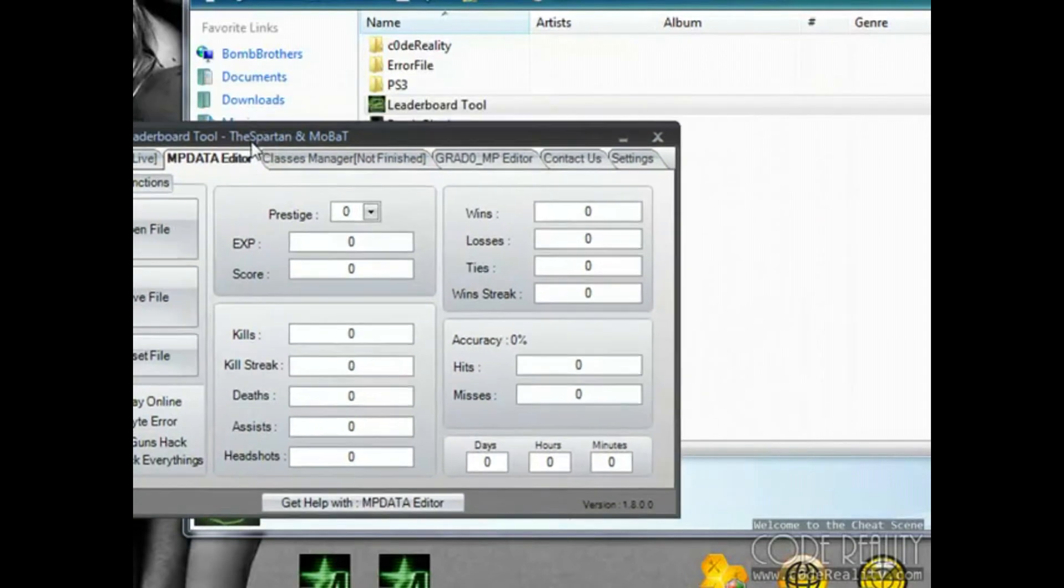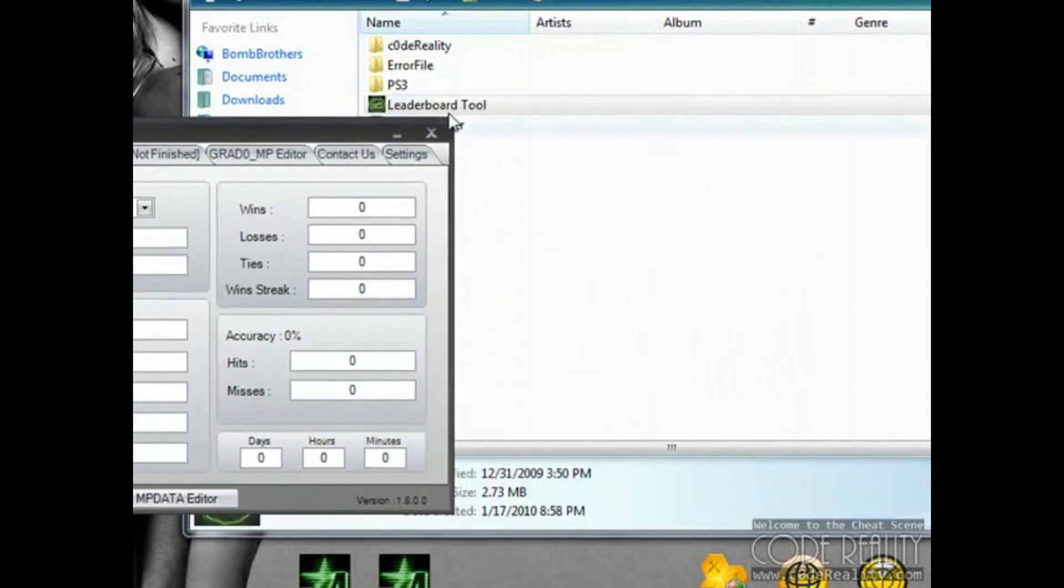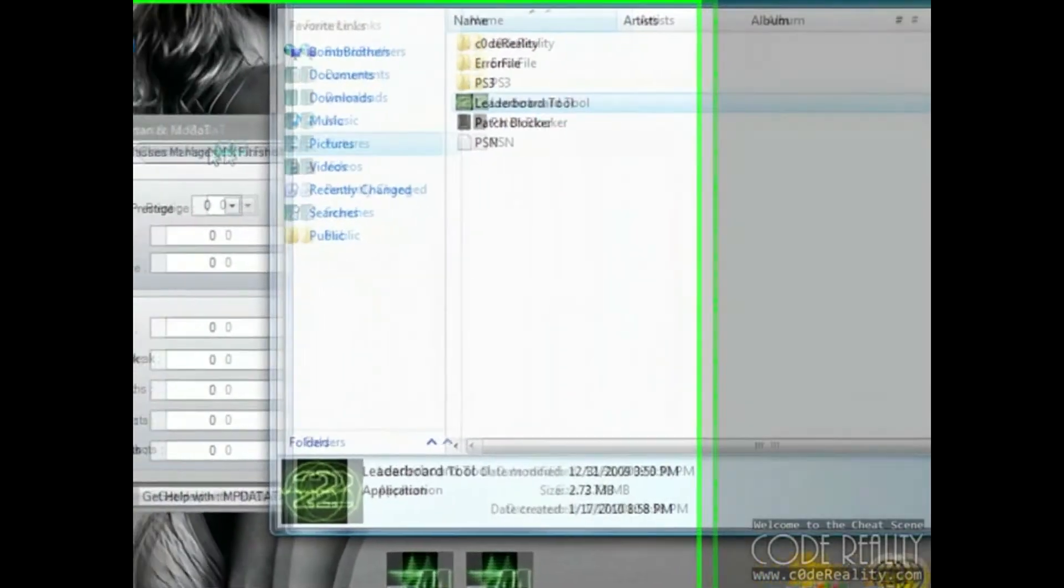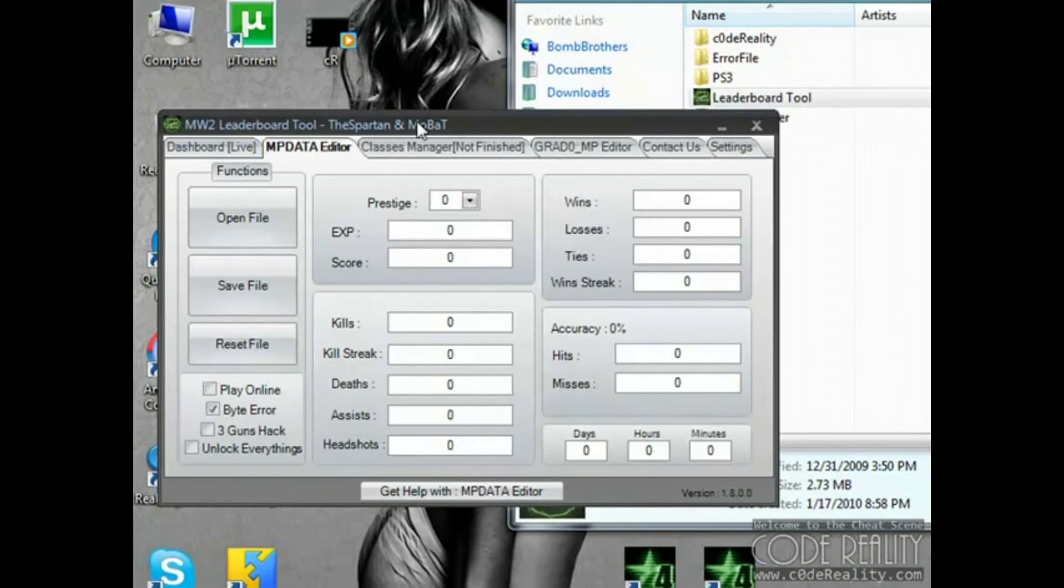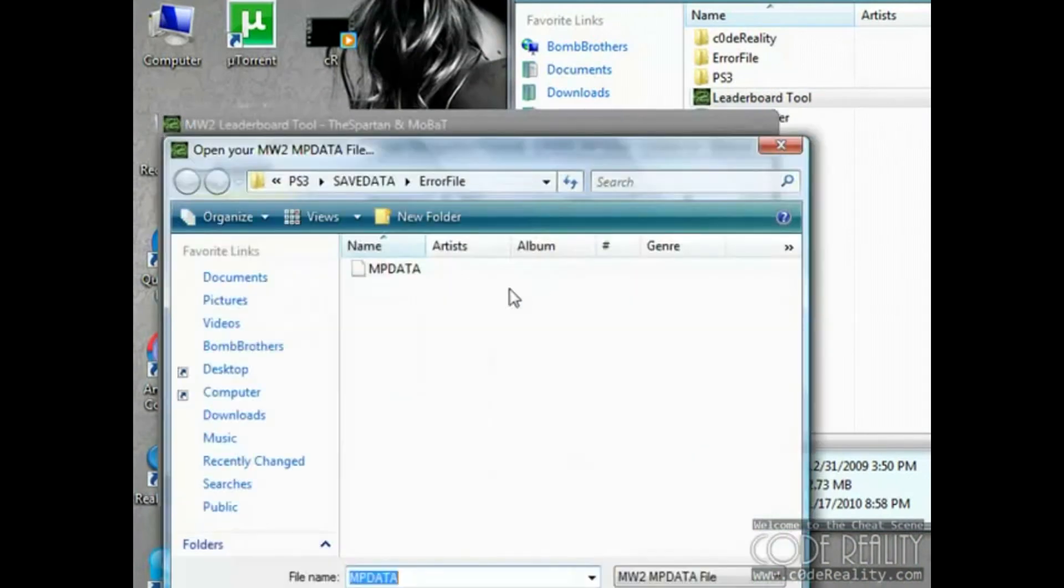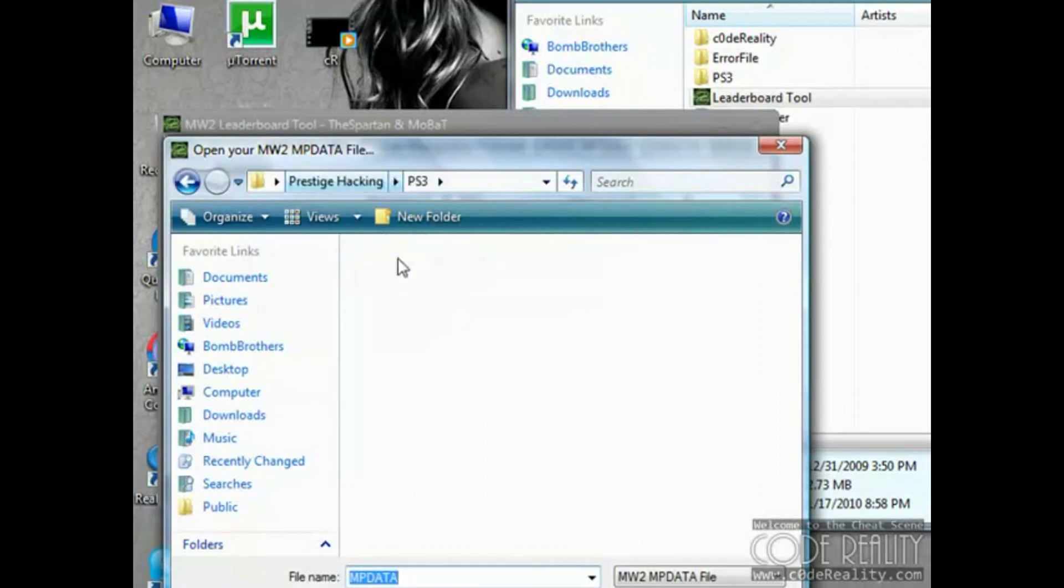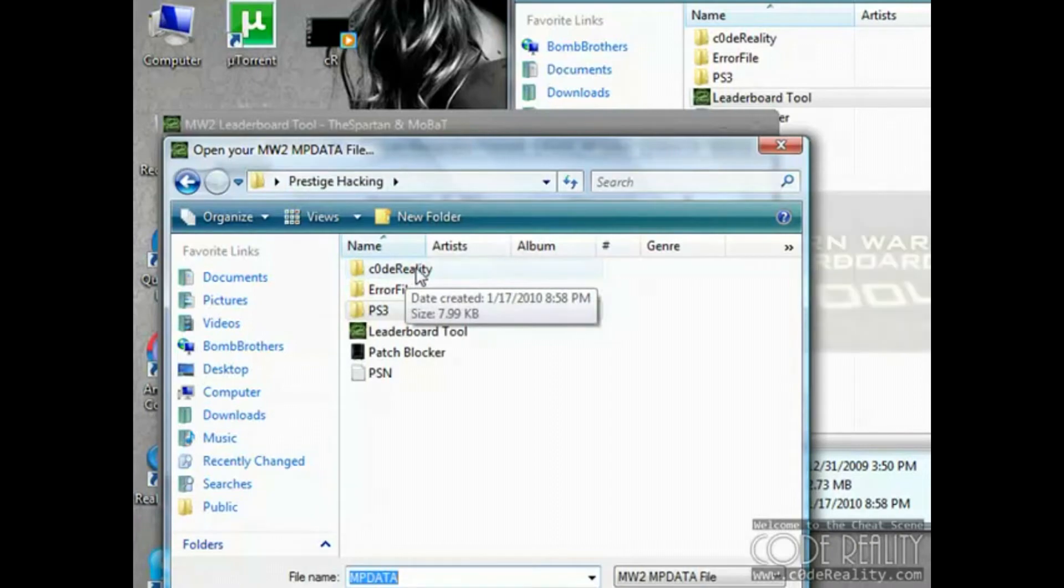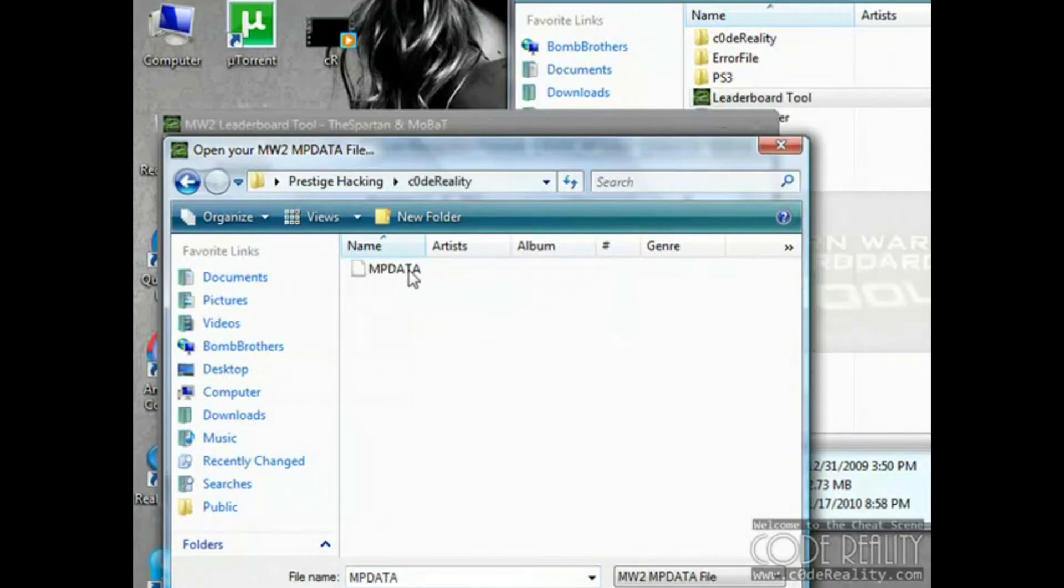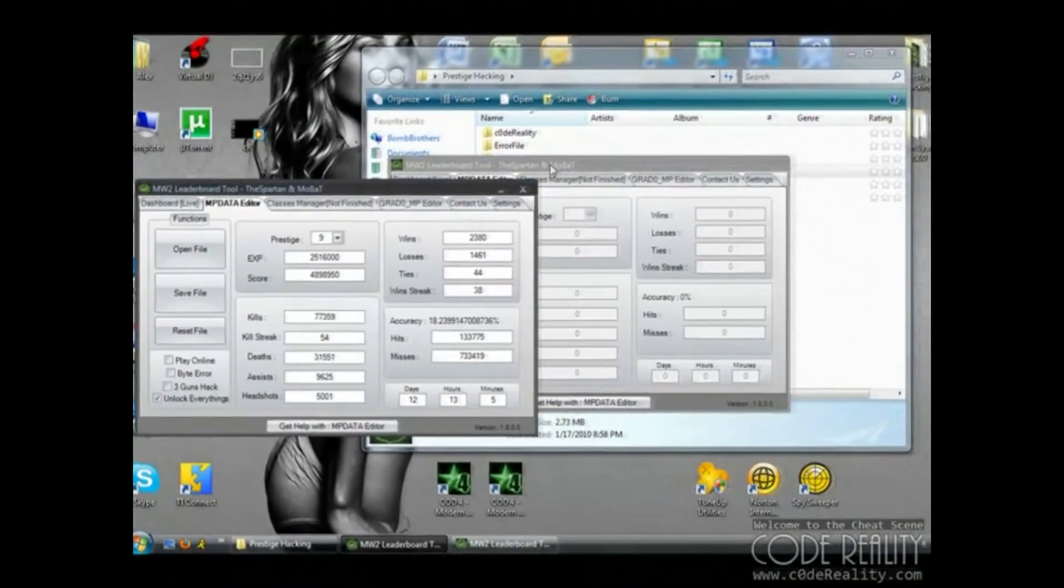Next part gets a little bit trickier. Well, it's not that tricky. You're going to open up another leaderboard tool. While that's opening up, I'm going to go ahead and navigate here. You're going to grab the CodeReality file that came in the download that you got from CodeReality. You're going to open that up in one leaderboard tool.